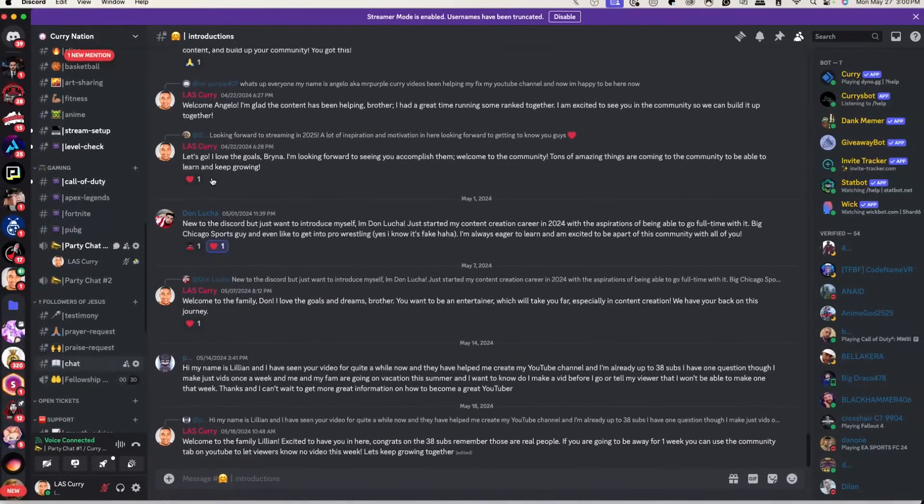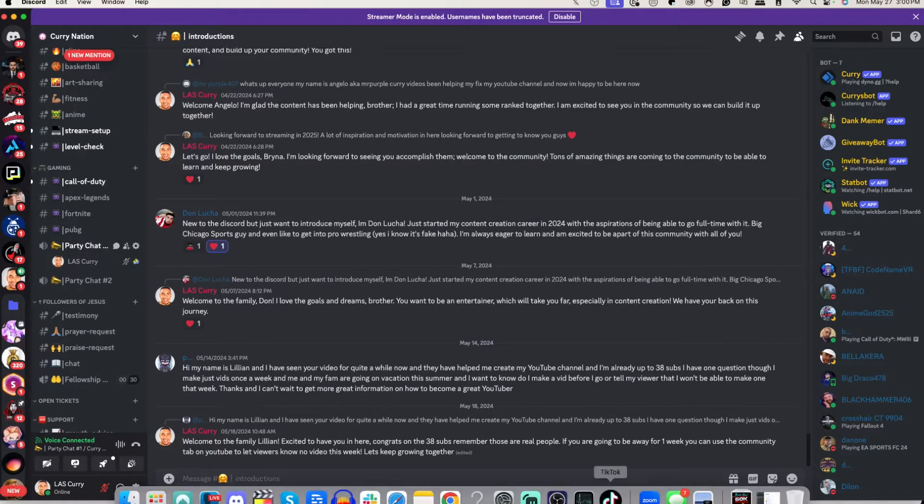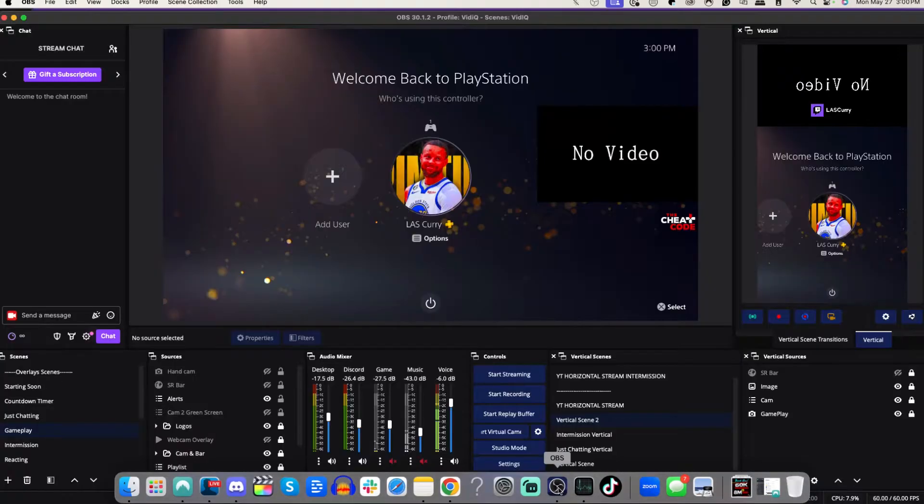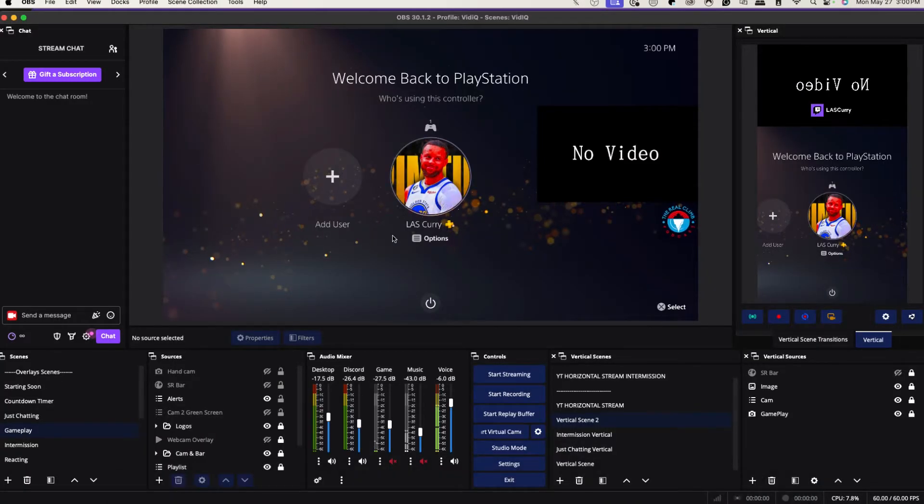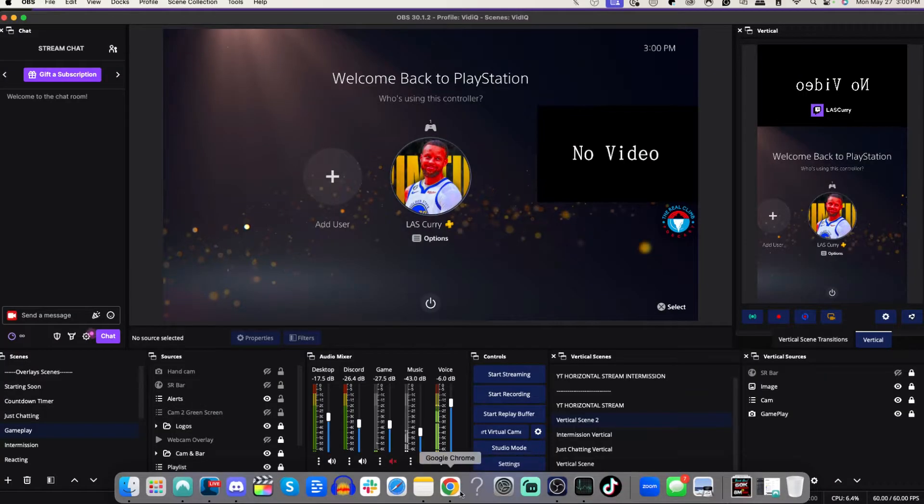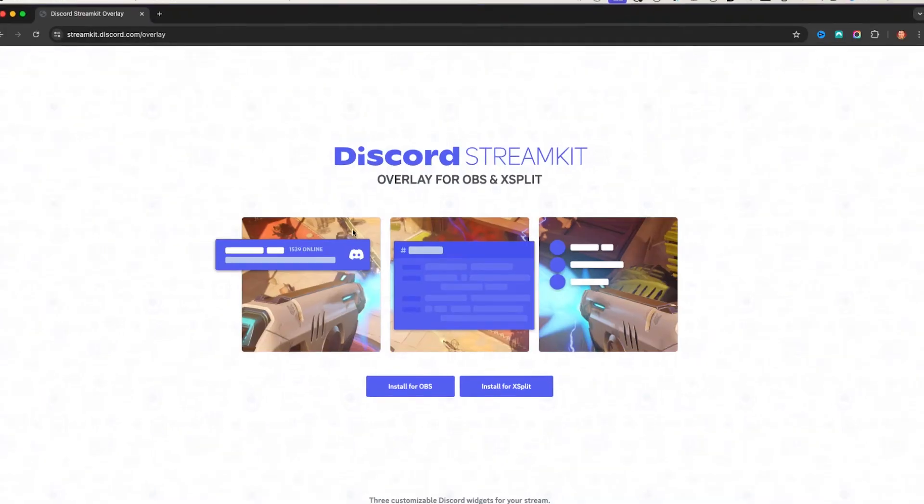I'm going to mute myself for a moment and then you want to make sure you have OBS open. Now you don't need to use OBS studio, any streaming platform that allows browser source, you're going to be able to use this. So Lightstream studio, stream labs, and OBS. But for this example, I'm going to utilize OBS studio.